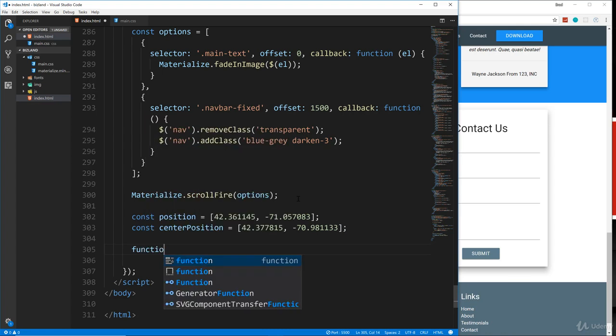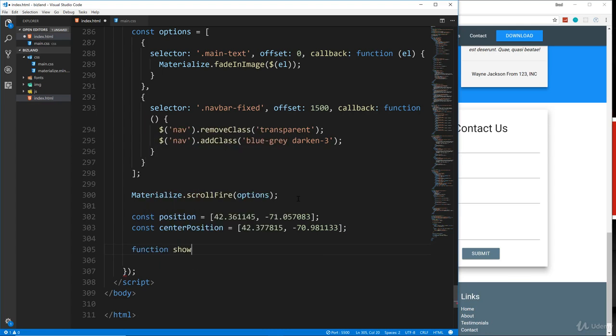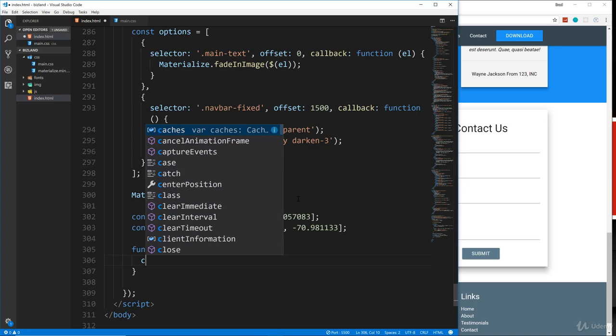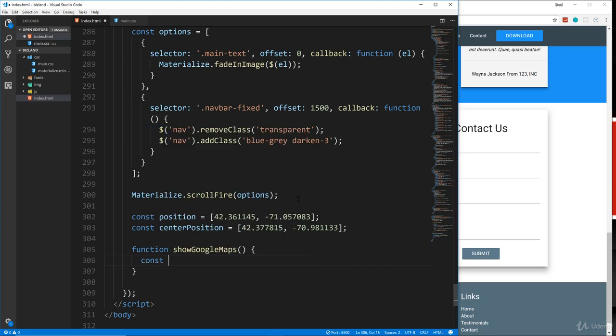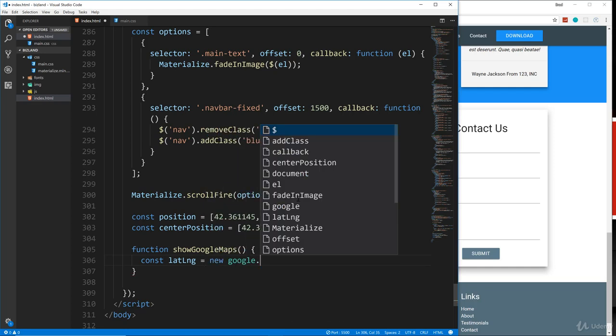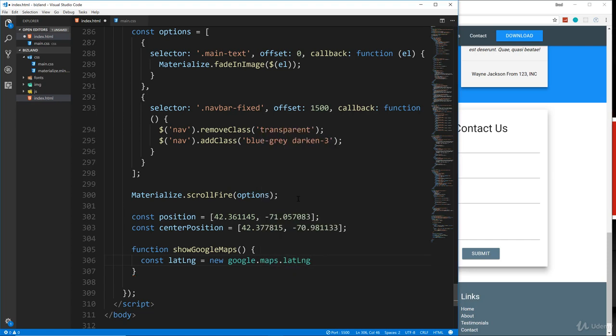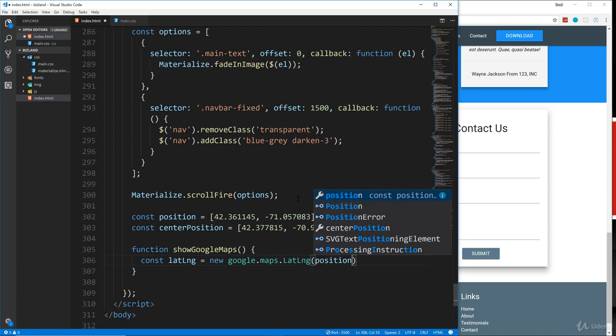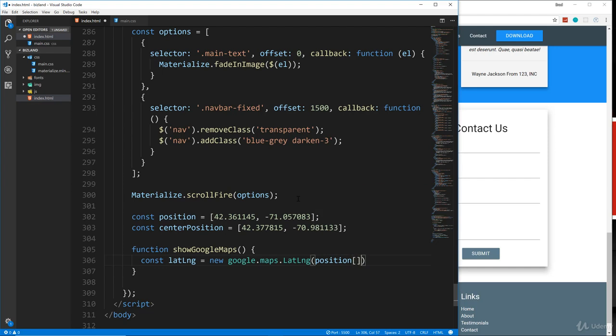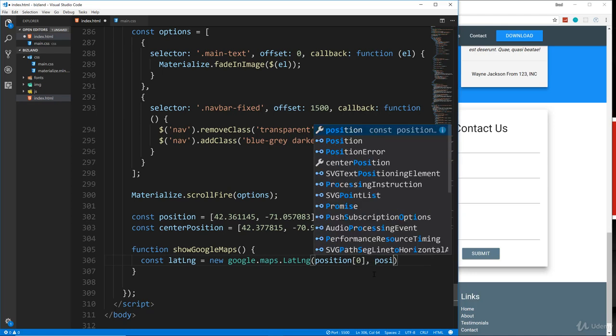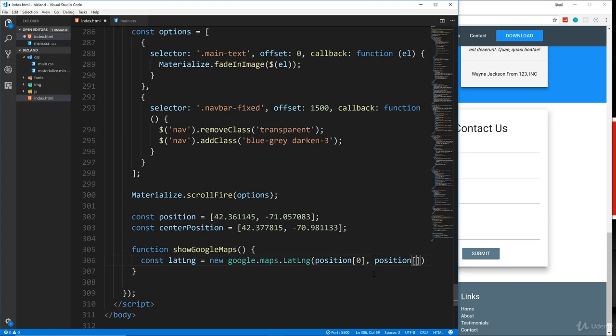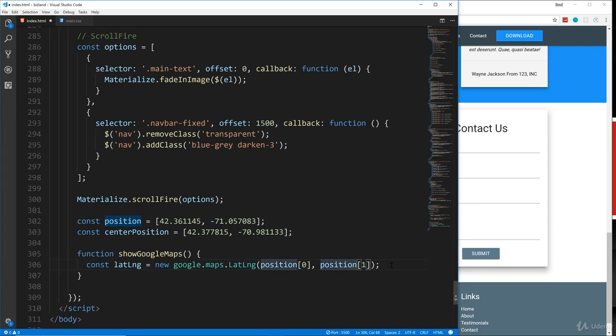Now we're going to create a function called showGoogleMaps. And we're going to create a variable here called latLng. So latitude, longitude, we're going to set it equal to a new google.maps.LatLng. And then in here we want the position zero. So that's the latitude. That's going to be this number right here, the zero index of that array. And then we also want the longitude, which will be position one.